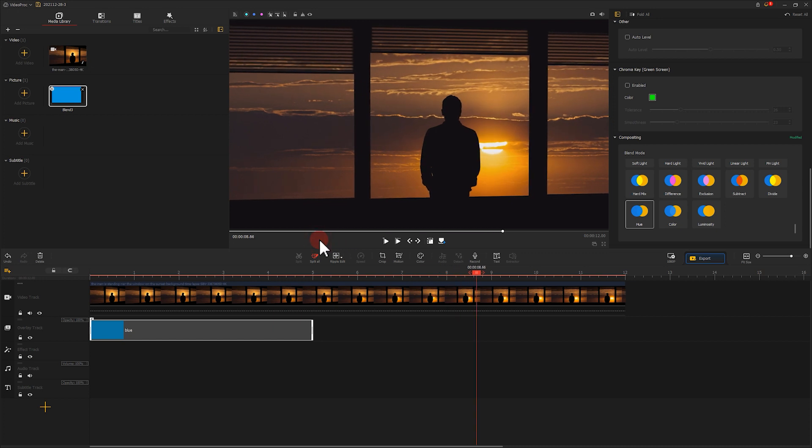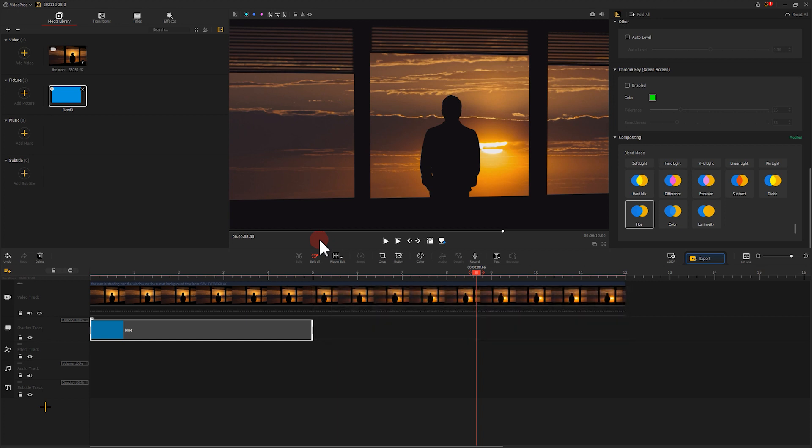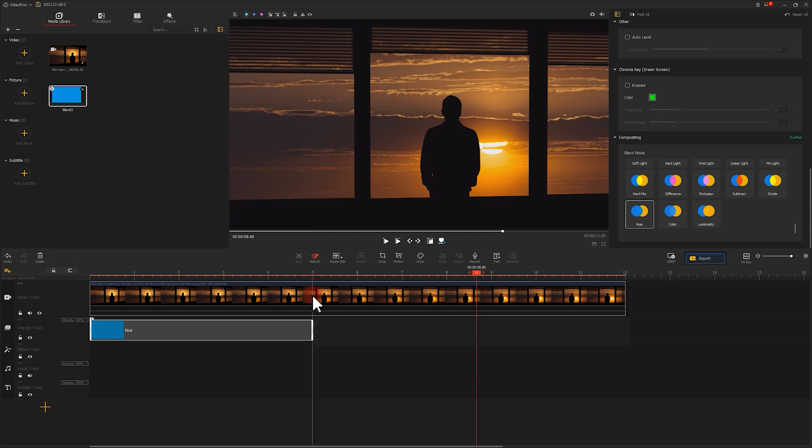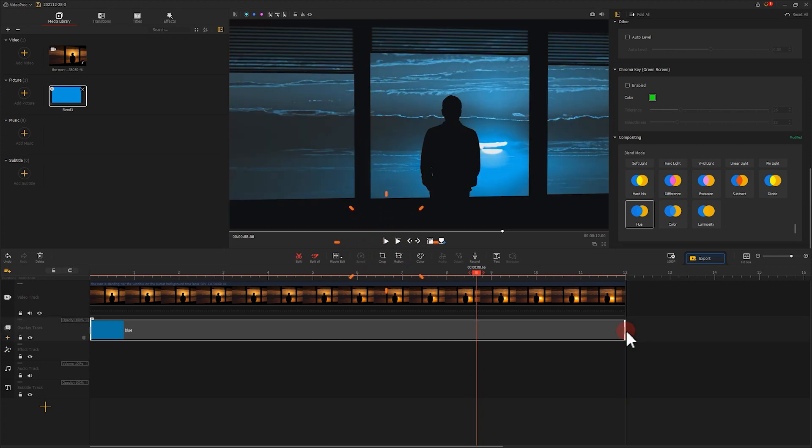Well, I think it works but there is a problem. The material on the overlay track is not long enough, which falls short to render the second half of the video. To get that fixed, you can click here to prolong the duration of the image until it fully covers the video on the video track. Let's play it again.